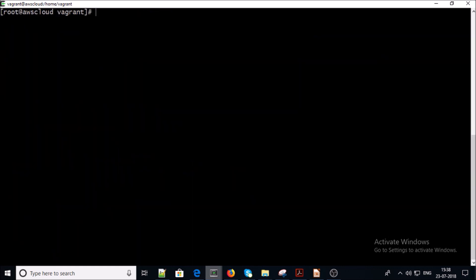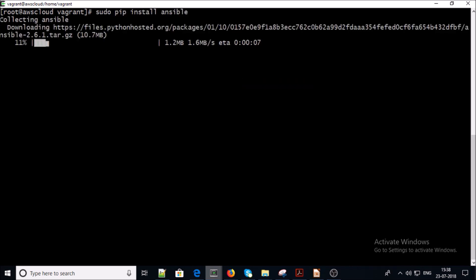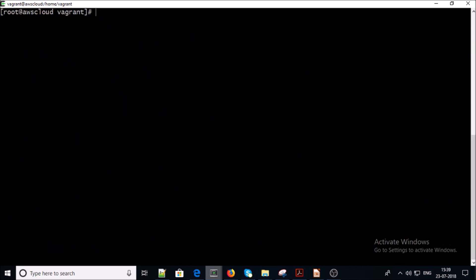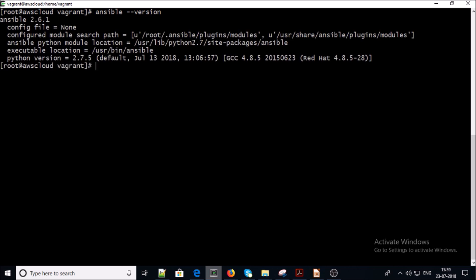Now let's go ahead and upgrade the pip installation. There are multiple ways to install Ansible, but this time we are going to install Ansible from pip. We can verify the version of Ansible. Now we can install boto and boto plugins especially developed for AWS.